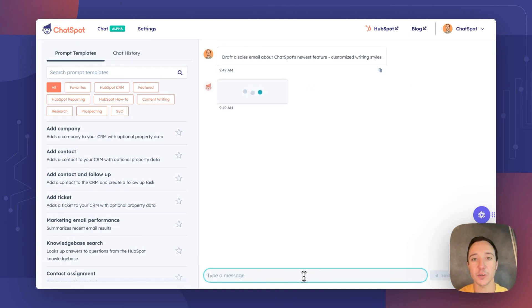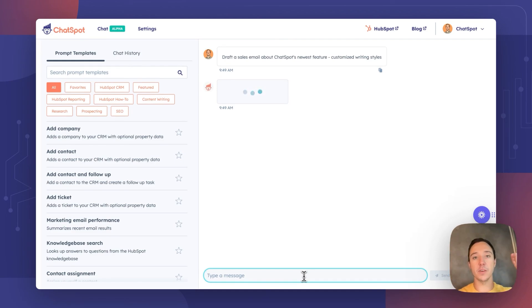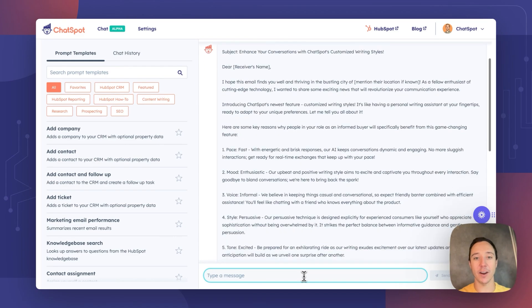And ChatSpot is off to the races. It's going to analyze the samples I gave it, take that summary, take the email, rather, with the content that I provided it, and provide me an email that matches my tone.